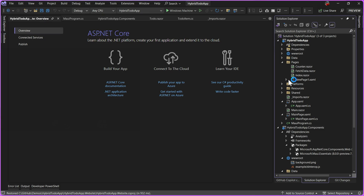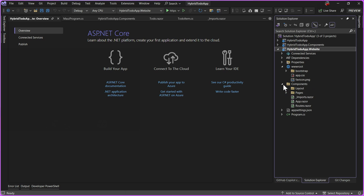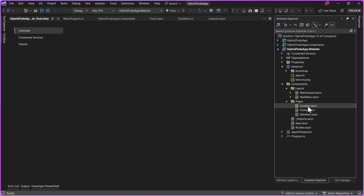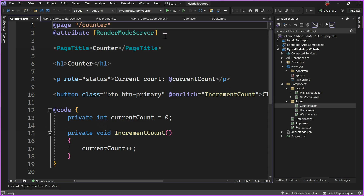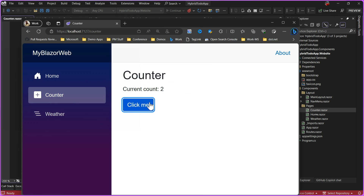Let's see what this looks like. I'll minimize down the other projects. Setting this as startup, we can see we still have wwwroot with Bootstrap and CSS. We have components including our layouts, which should look familiar, and pages for counter, home, and weather. The main difference is there are attributes for the Blazor web app such as RenderMode Server to handle the interactive bits, since this blends server and client-side rendering together in .NET 8.